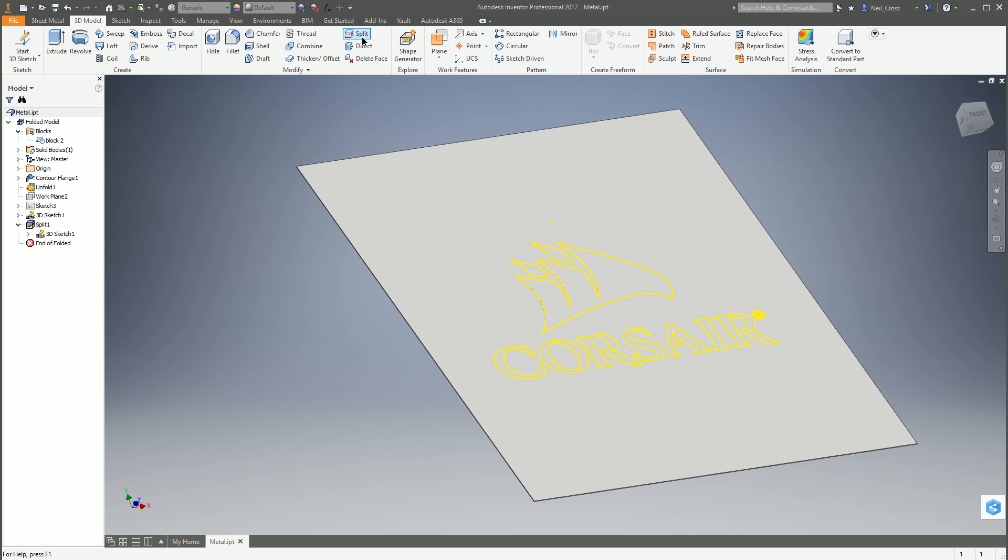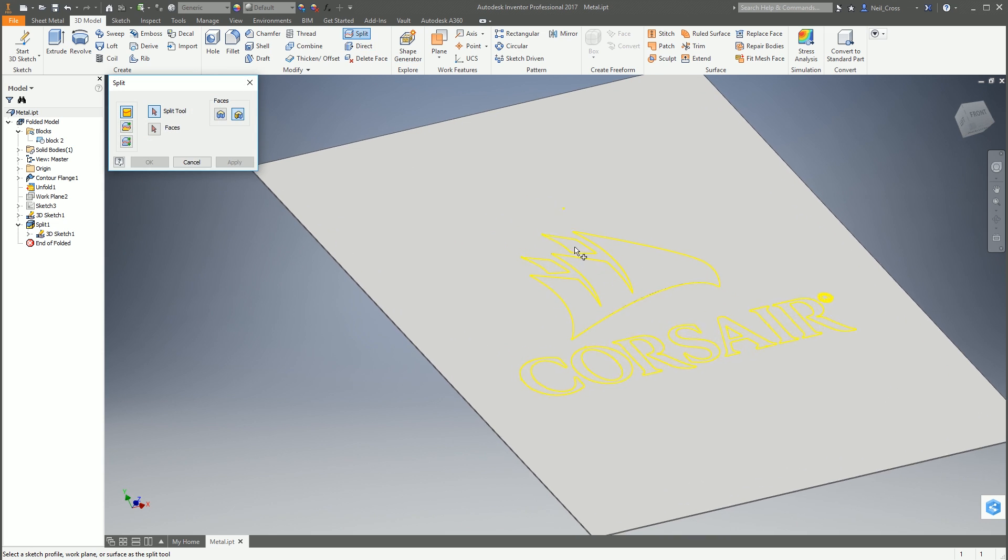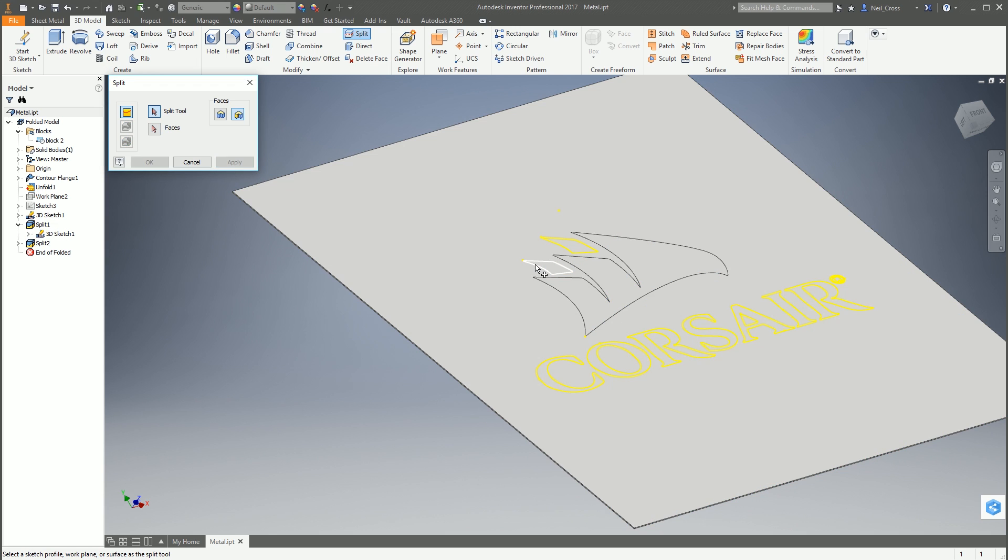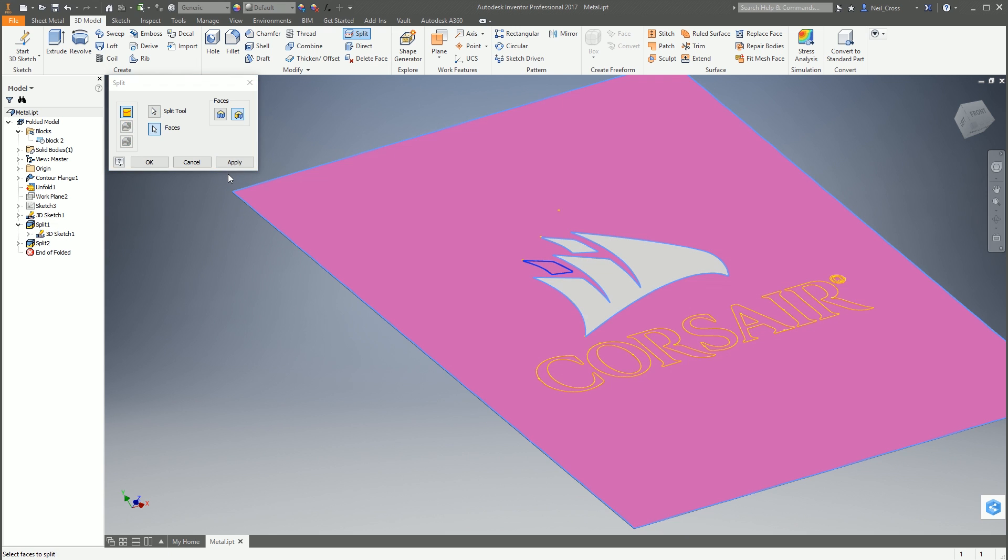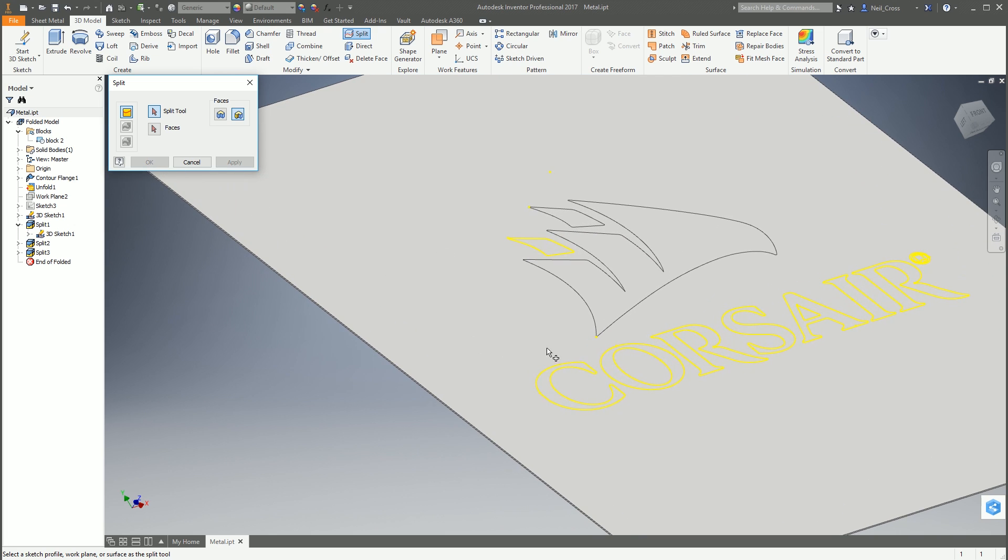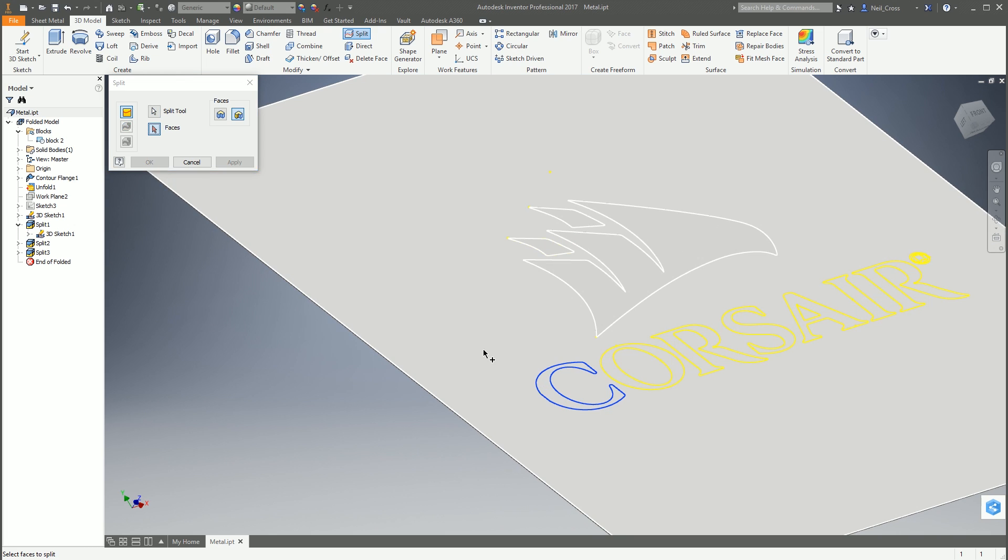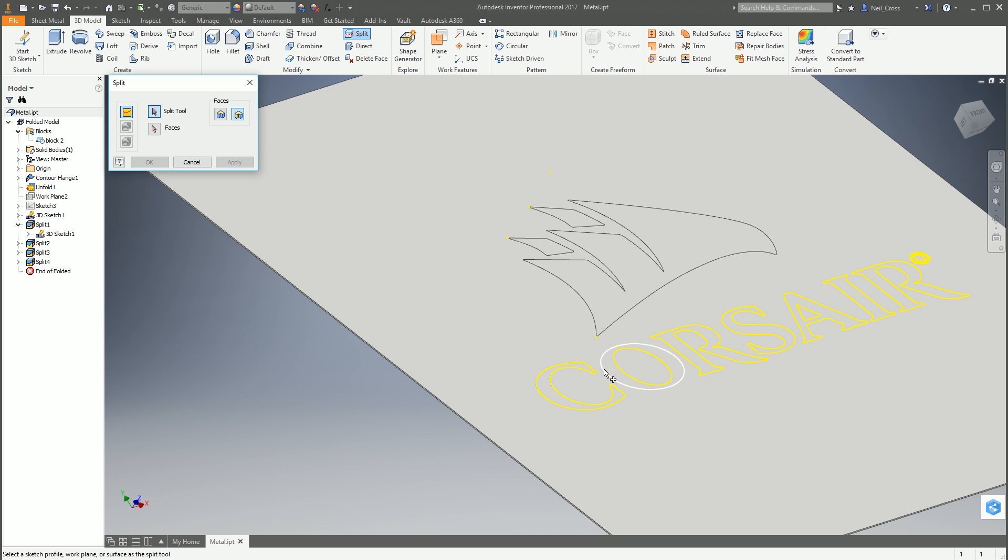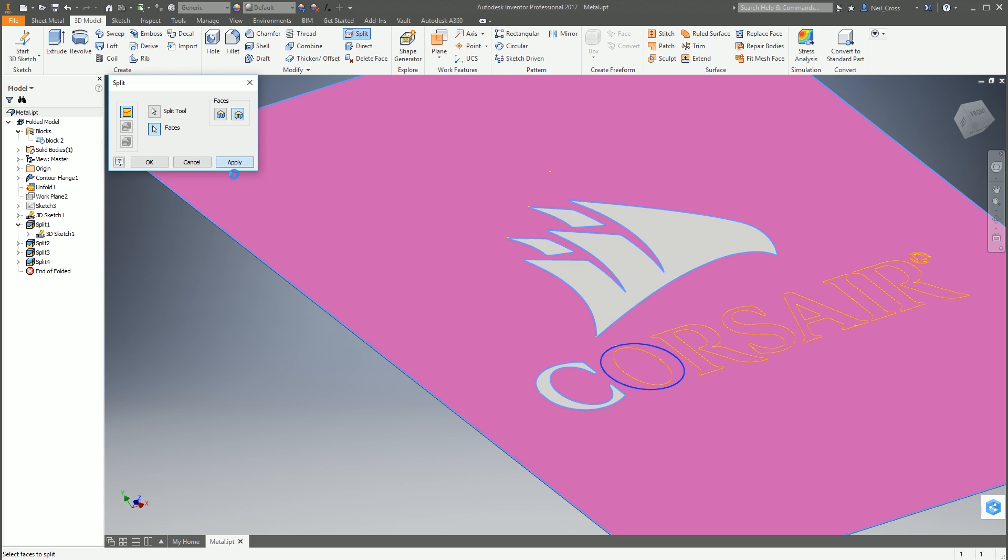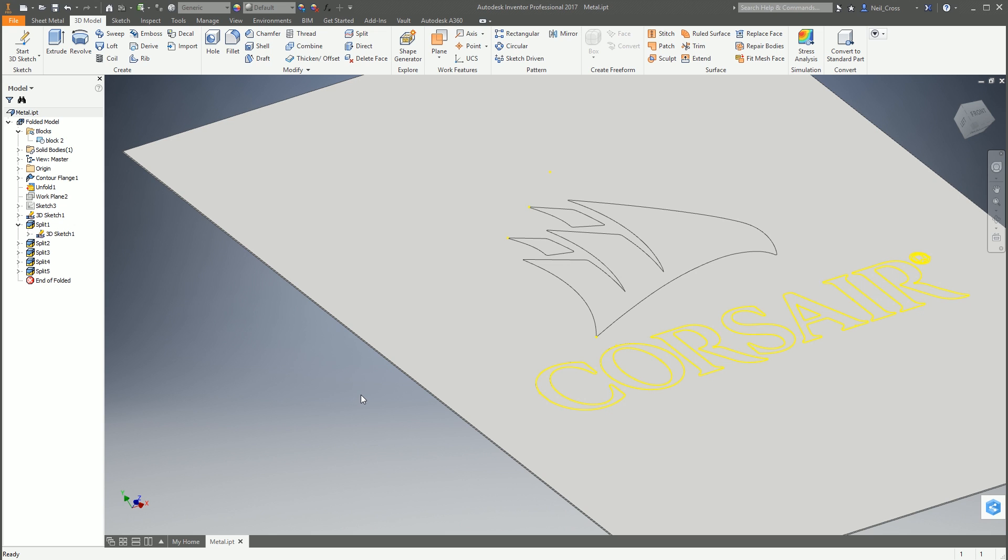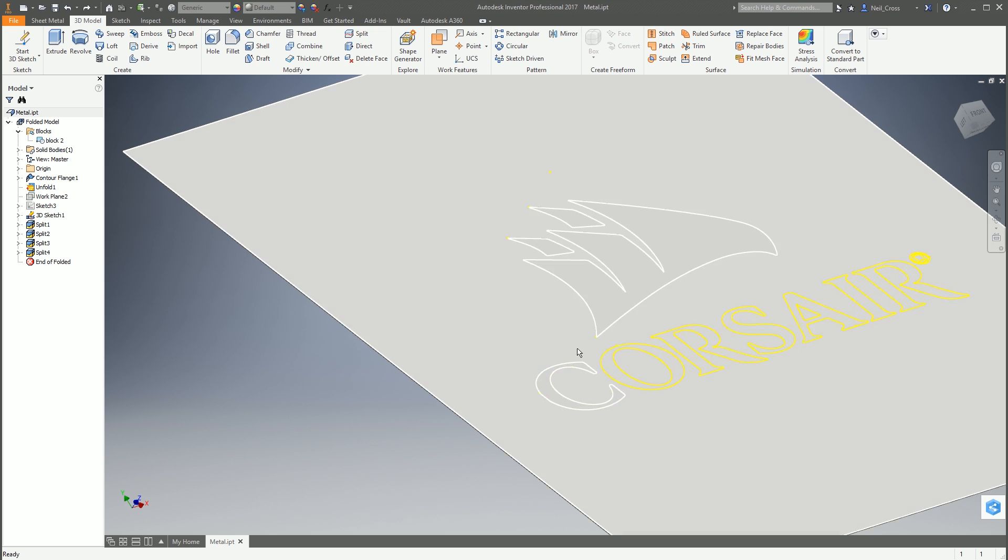For the split tool, select that, and for the face, select that. We're using that logo to split this face. Click apply, then click cancel. It's used the Corsair logo to create a split face region. Where's the rest of the logo gone? Inventor's just turned it off. We're going to expand split one, right click on sketch one, and then share the sketch. That lets us reuse it again for future splits. Now, whenever you've got text or anything which is a face within a face, if you were to split the outer face first and then try and split the inner face second, it's going to fail.